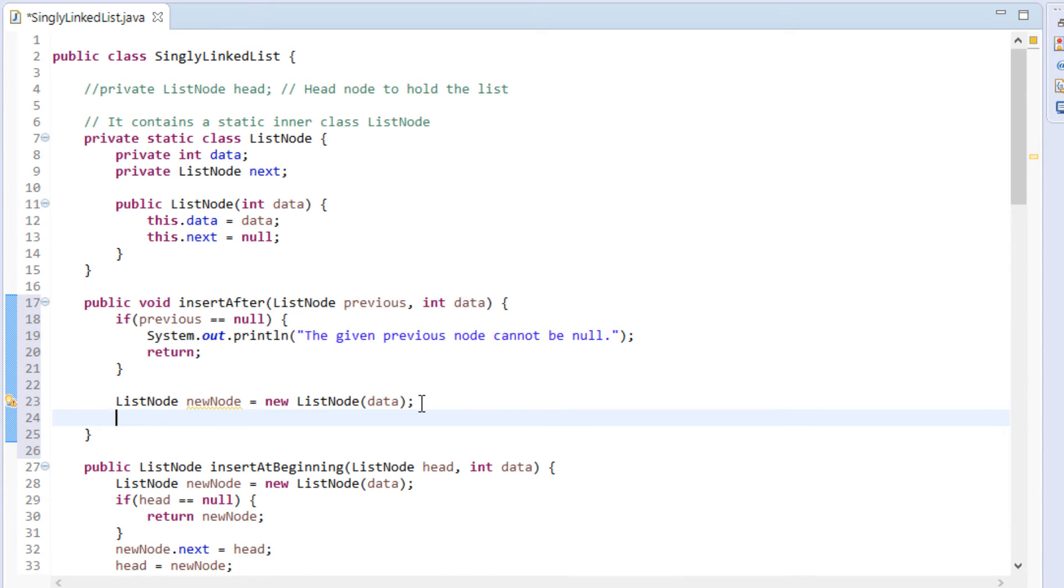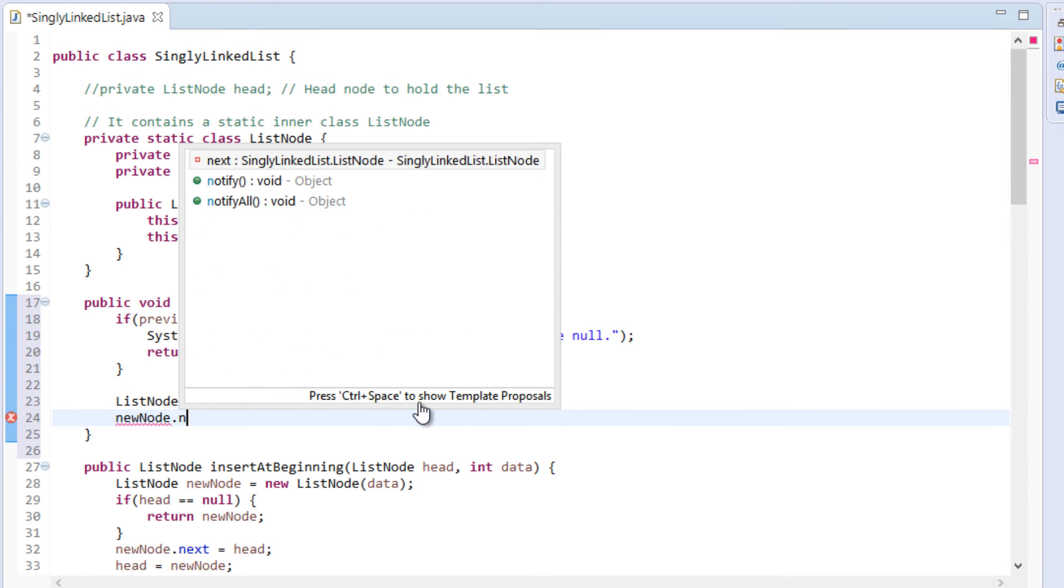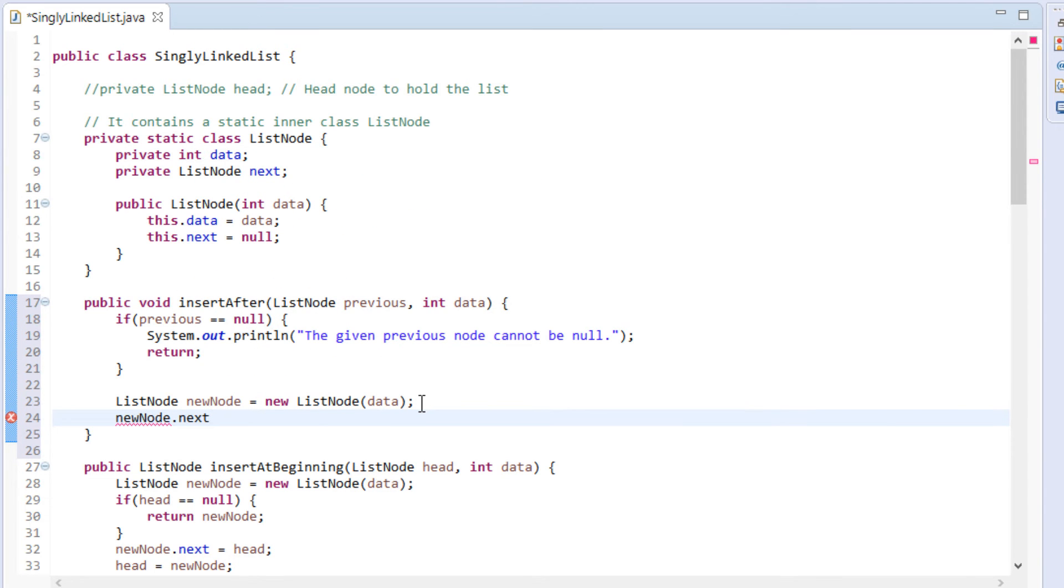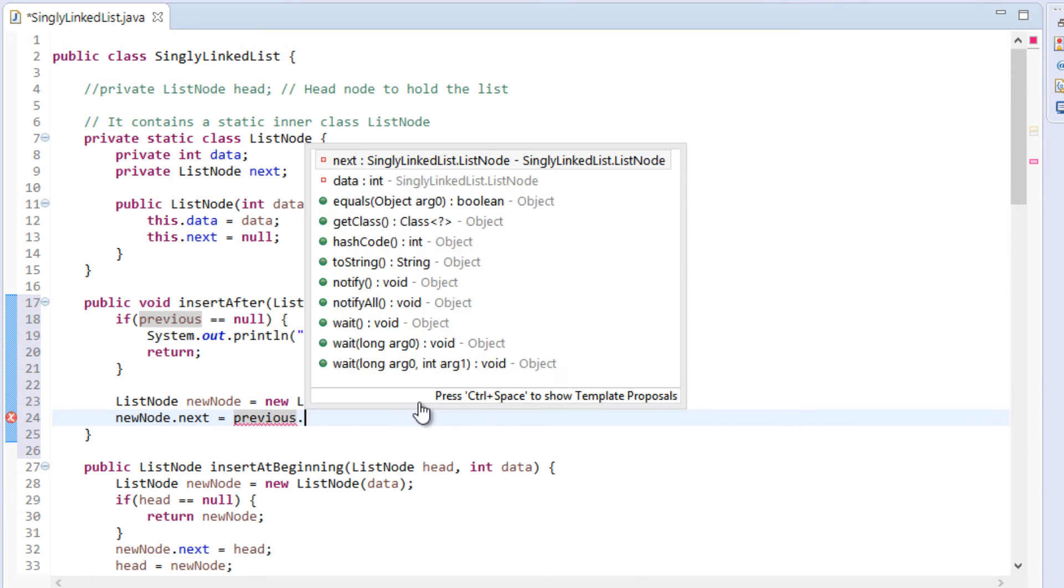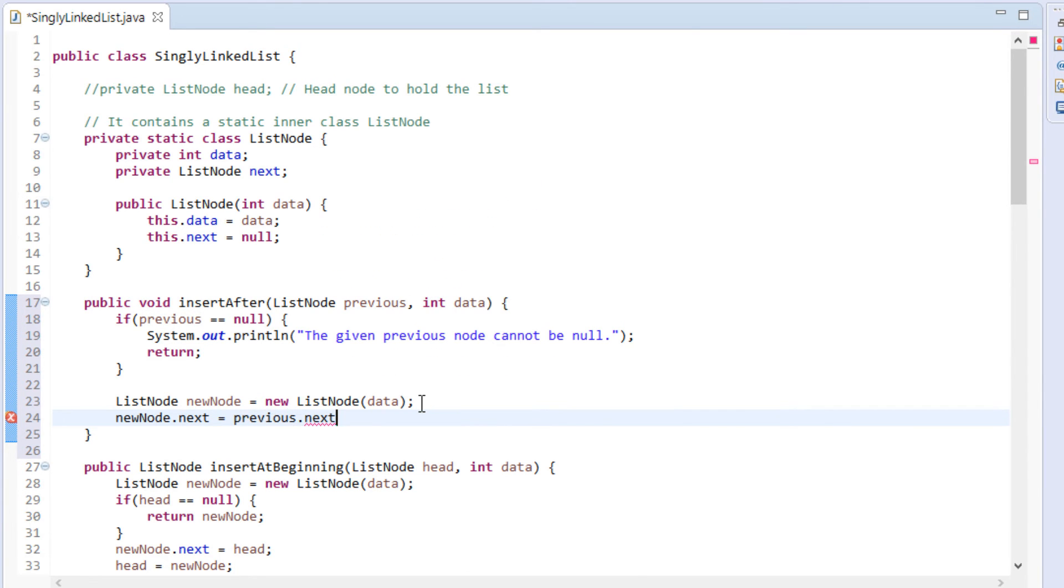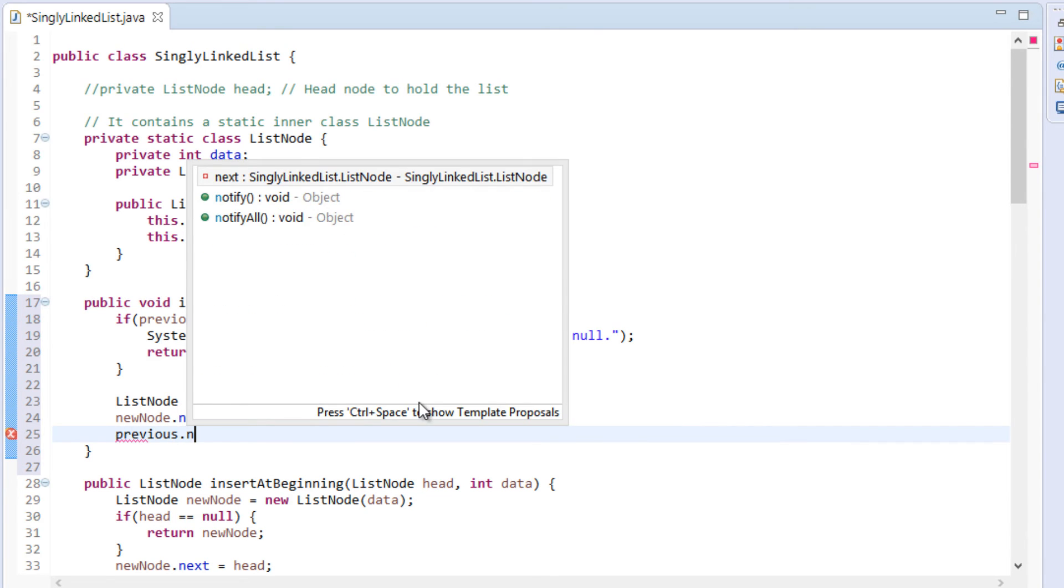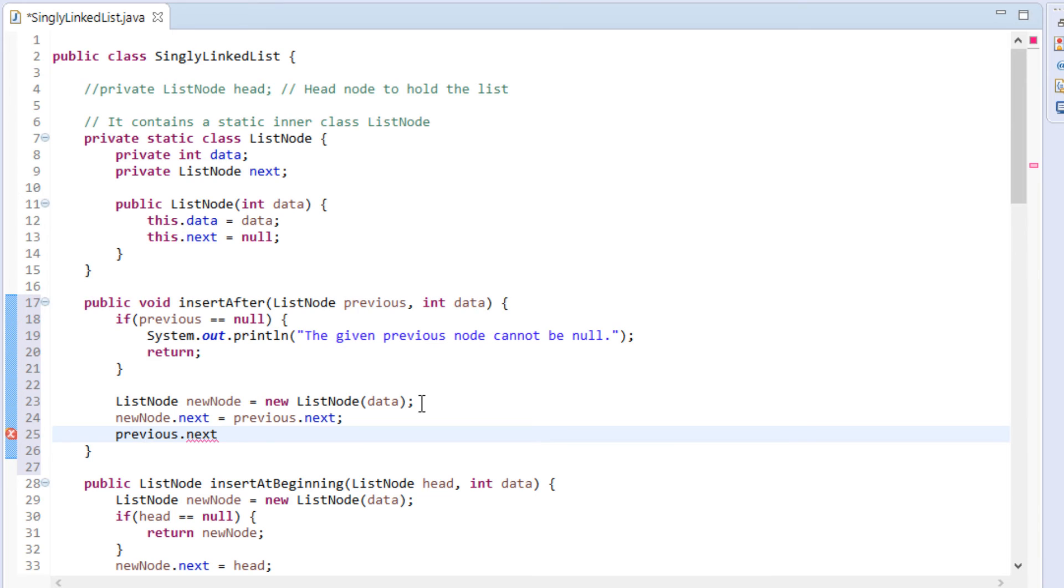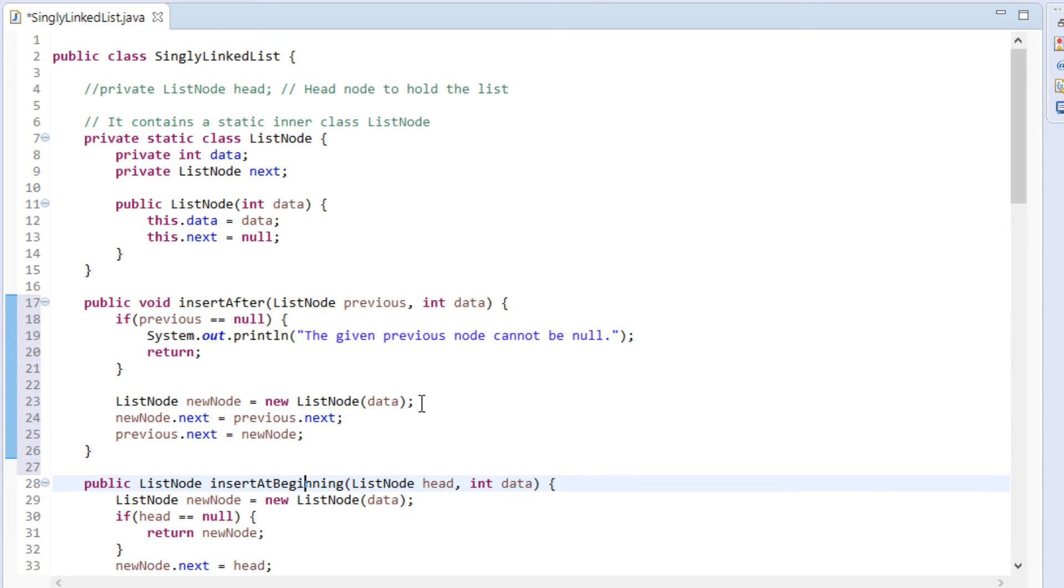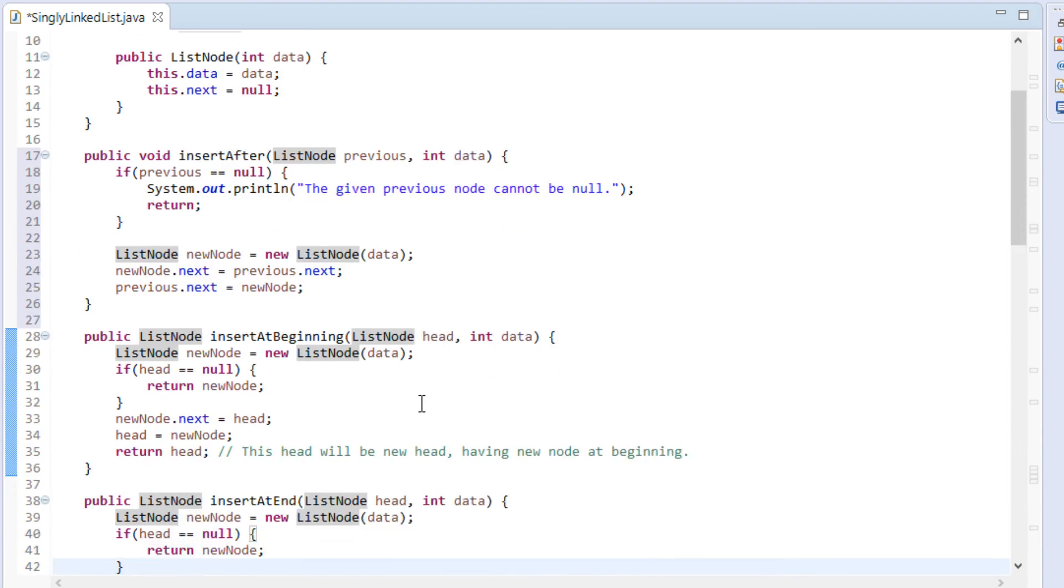In order to insert new node after previous node, as we need to insert new node between previous node and node next to previous, we need to first update the next pointer of new node to point to the node next to previous. Last step would be to link previous node with new node. That is we need to update next pointer of previous to new node. This is the algorithm to insert a node after a given node.